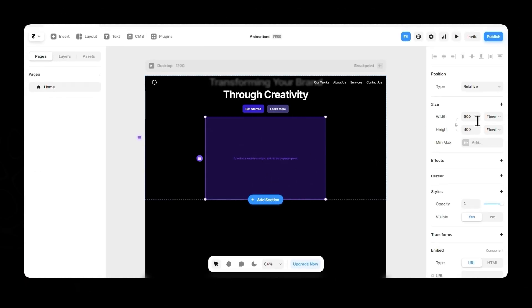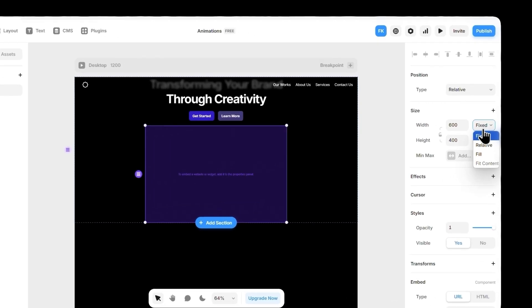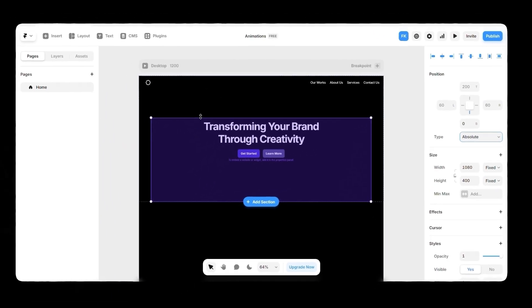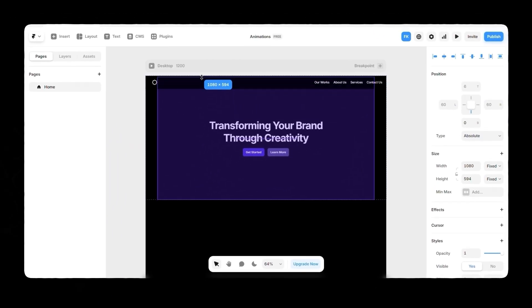Here, I've already set up my hero section. Adjust the height and width, set it to Absolute, and resize it to fill the screen.